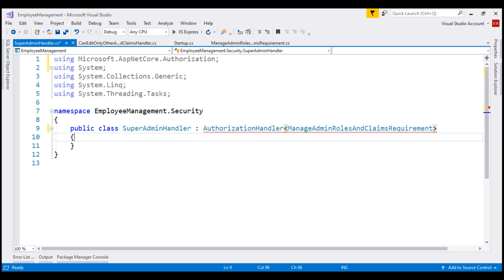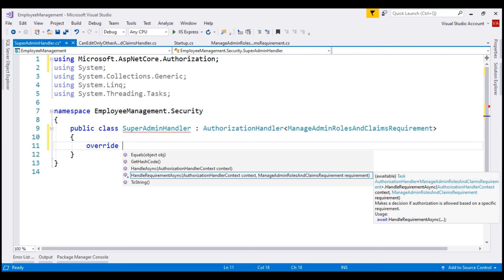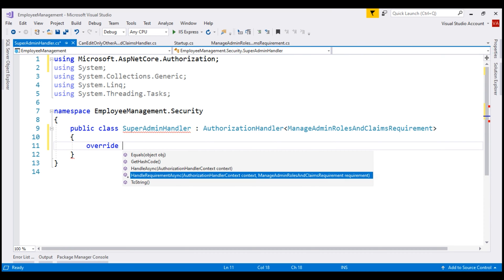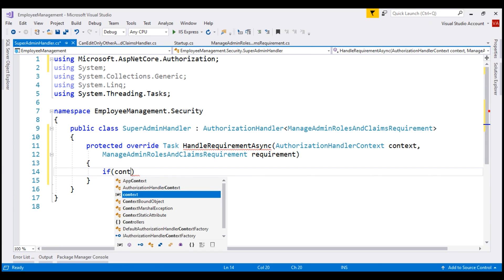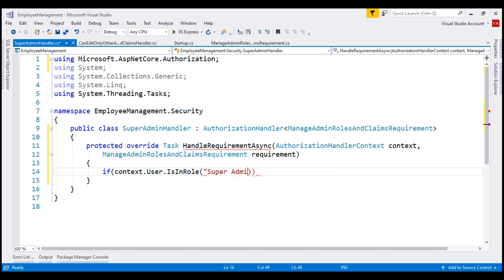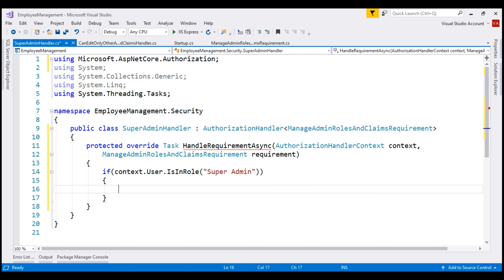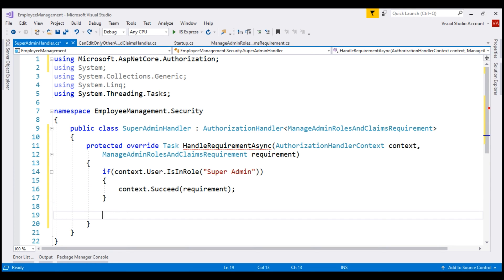Bring in the required namespace and then provide implementation for the HandleRequirementAsync method. Notice, when I type override and space, we see all the methods that we can override. We want to override the HandleRequirementAsync method. The implementation of this handler is pretty straightforward — all we need to check is if the logged-in user is in the SuperAdmin role. For that, we're going to make use of the incoming context parameter. The role that we want to check for is SuperAdmin. If the user is in the SuperAdmin role, we want the requirement evaluation to succeed, so on the incoming context parameter we call the Succeed method and pass it the requirement. Finally, let's return Task.CompletedTask.